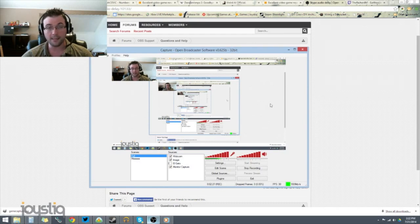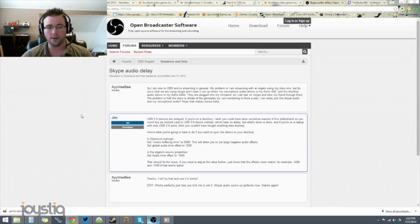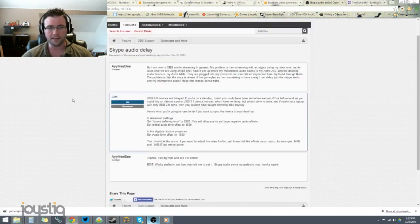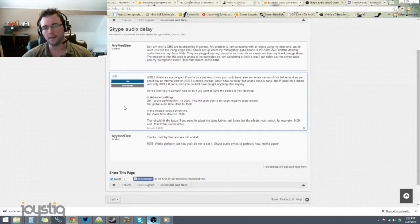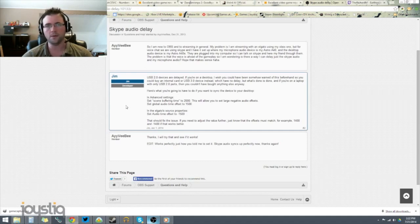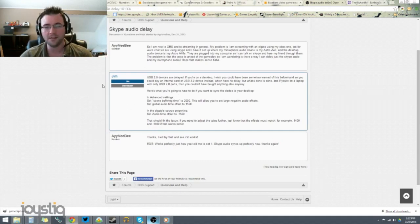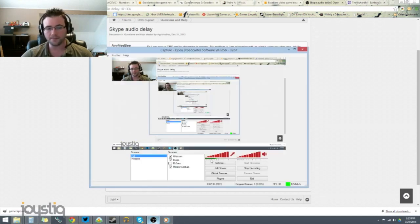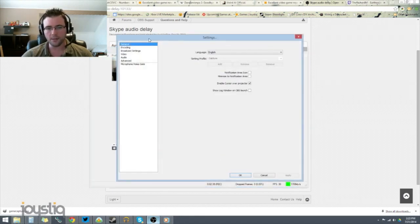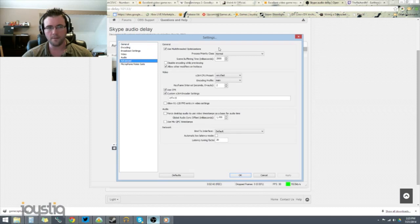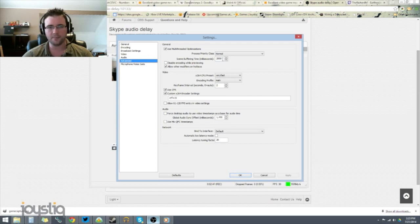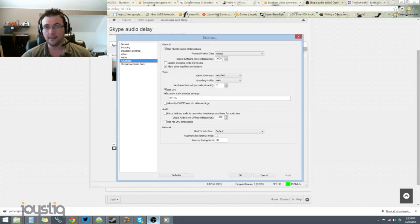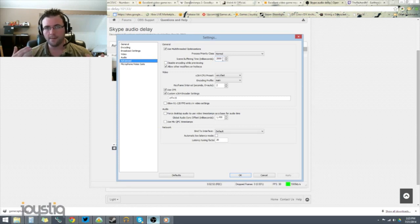In OBS, you're going to change some settings. And just so you know, I found this on the OBS forum. This is from one of the developers. It tells you exactly what you have to do. Now, you're going to jump into the settings. Go to Advanced. Right here at the top, in the general section, you're going to set scene buffering time to 2,000 milliseconds. So it's going to take 2,000 milliseconds to buffer every scene in OBS. And I'll explain why that's important here in a minute.